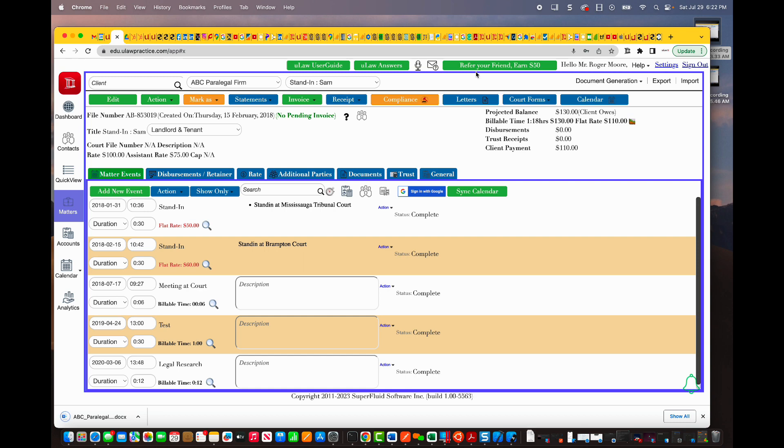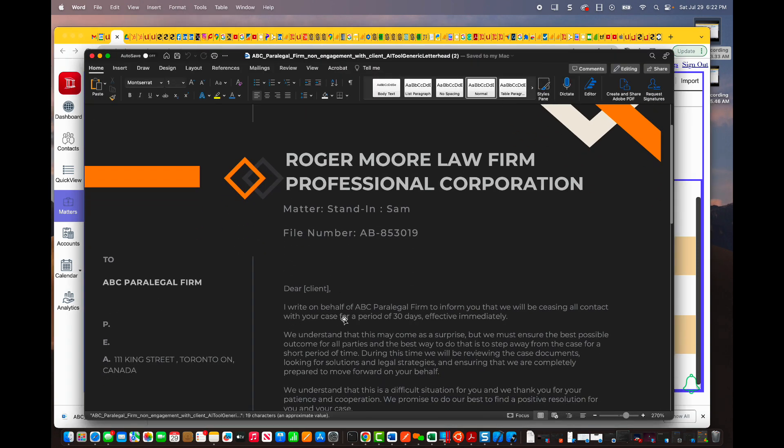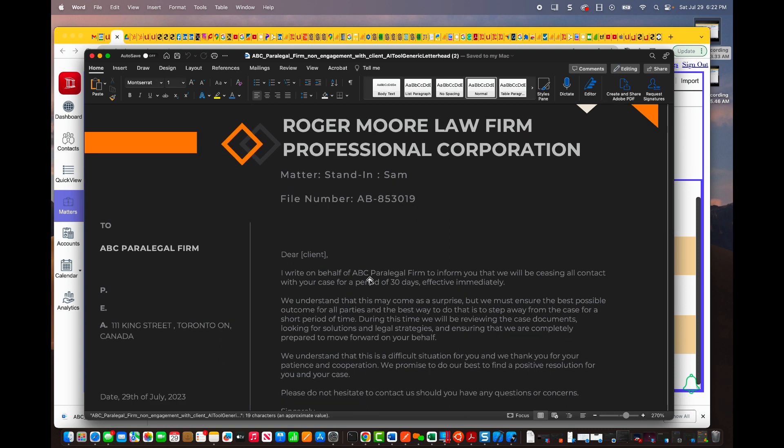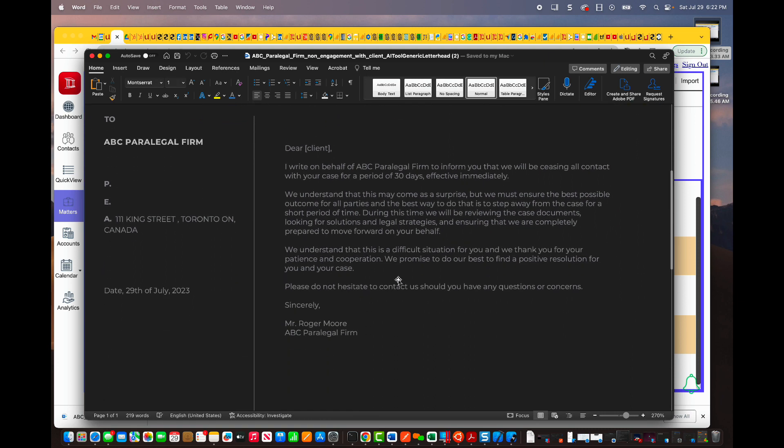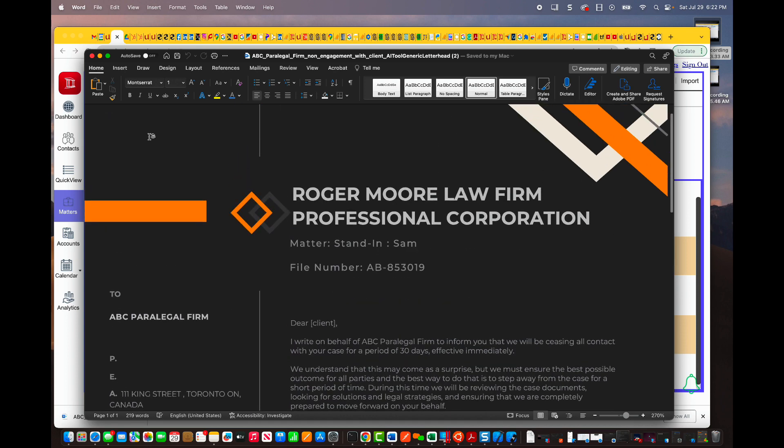Now watch that once the document is downloaded, there'll be a huge difference as we start giving more information. In this one, as you will notice, the document does not know who the client is because this is a paralegal firm. So it says, on behalf of ABC Paralegal, we're doing this.